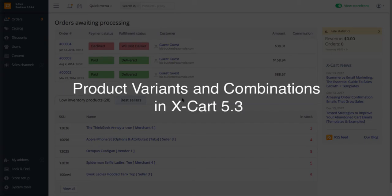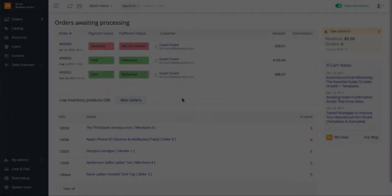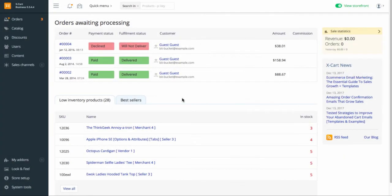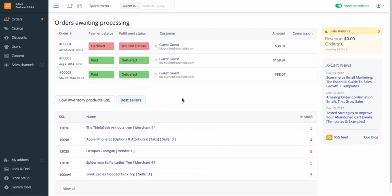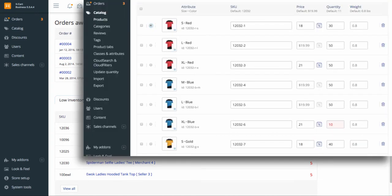If you sell products available in different variants like a t-shirt with several size and color options, you should have a separate SKU for each product variant. It simplifies inventory management as you can find out the quantity of each variant in stock right away.